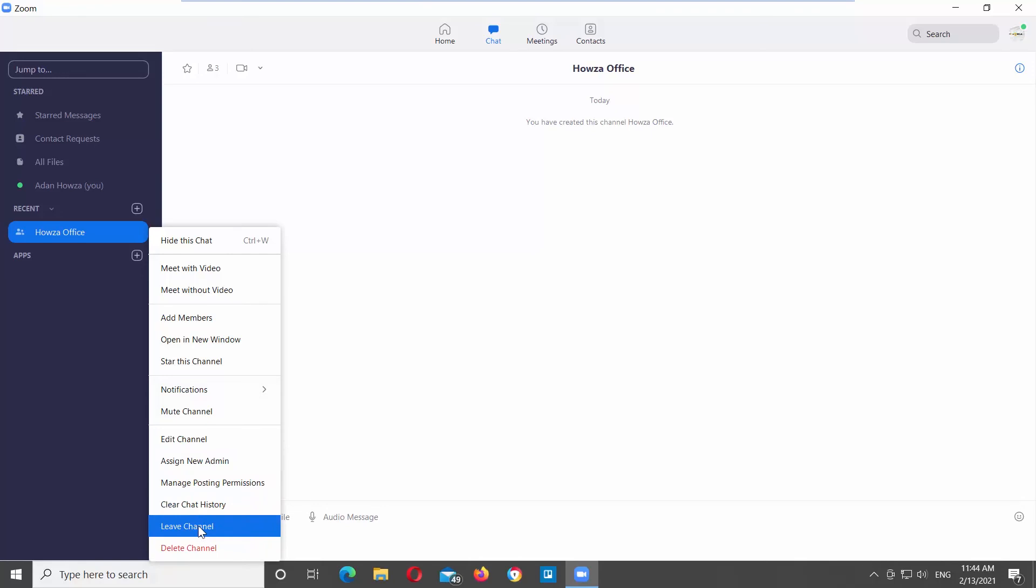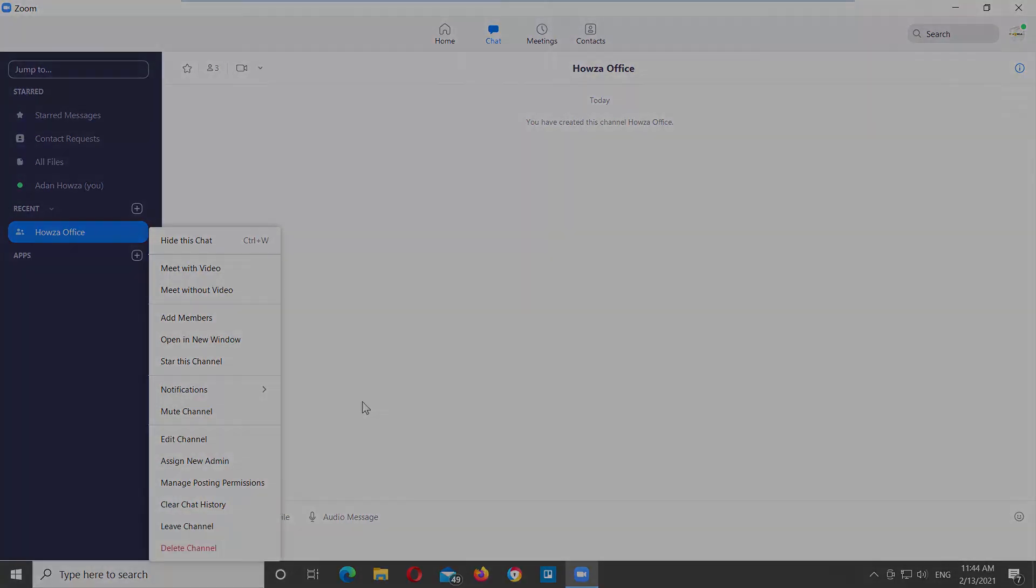If you want to leave or delete the channel, click on the arrow icon next to the channel. Choose Delete channel or Leave channel from the list.